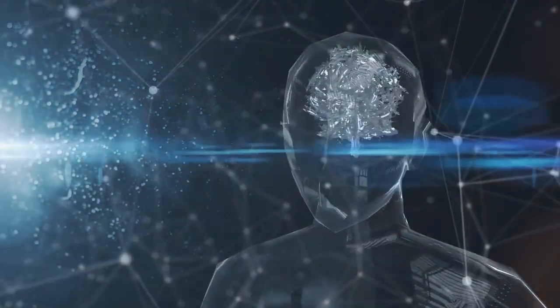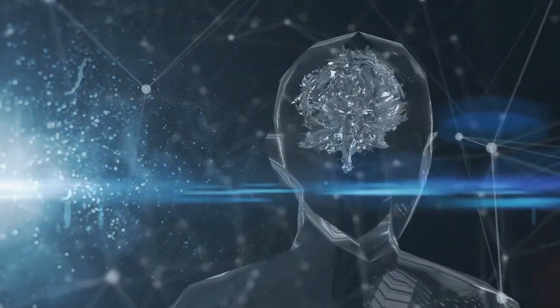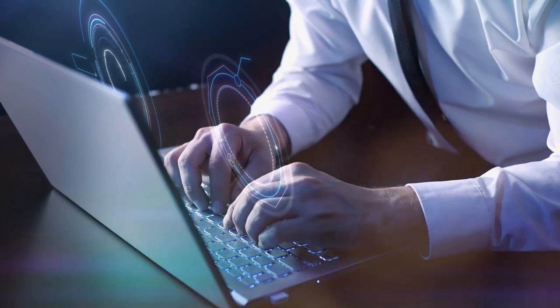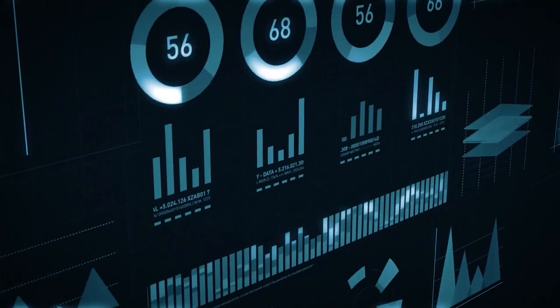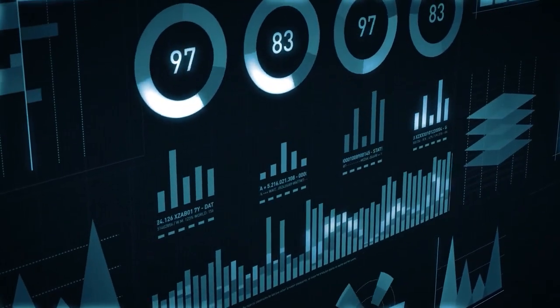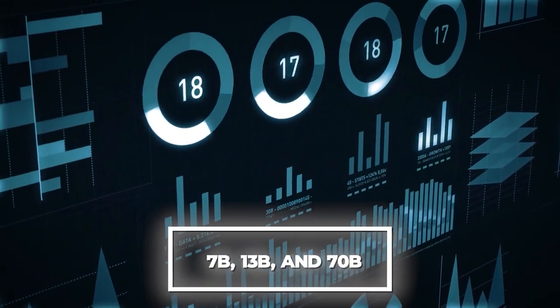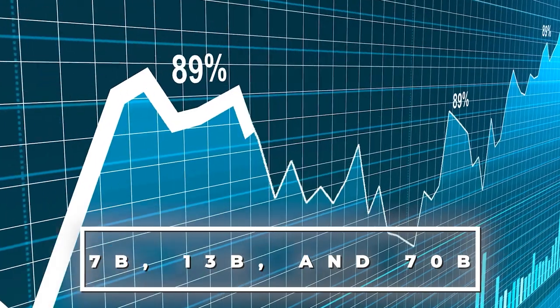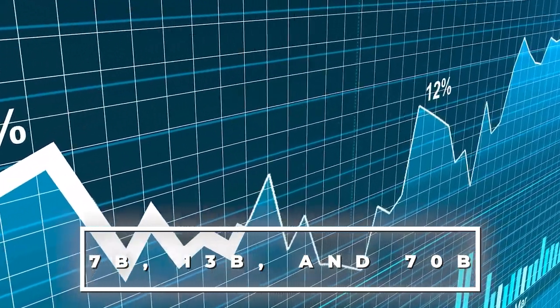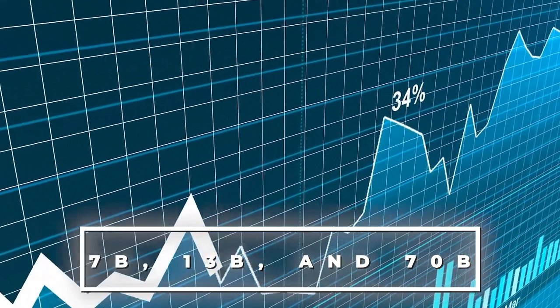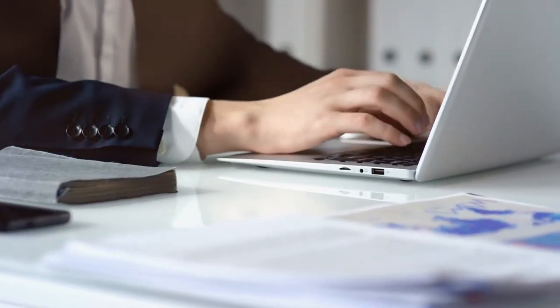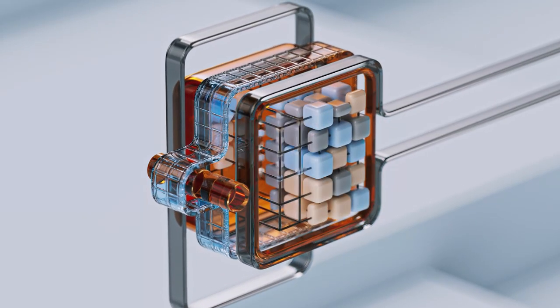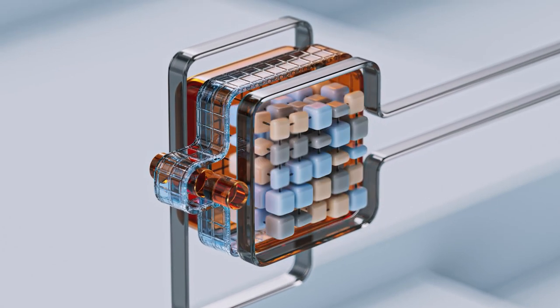This results in a more precise and potent language model that can produce reactions similar to those of humans. There are three parameter sizes for the Llama 2 LLM: 7 billion, 13 billion, and 70 billion. There is one additional parameter, 34 billion, which Meta has chosen not to provide.